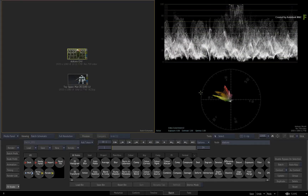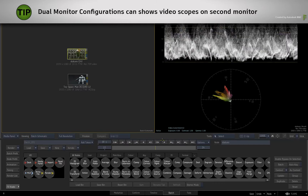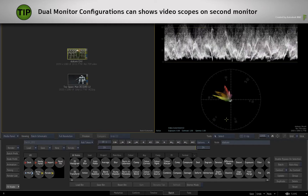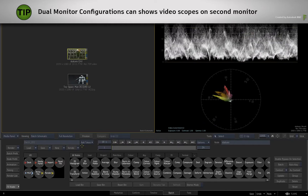You could use this with different viewport configurations. And if you were using a dual monitor configuration on your system, the viewports could be displayed in the second screen as you work in Batch or the Timeline view.